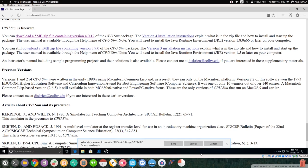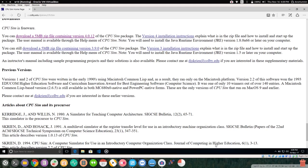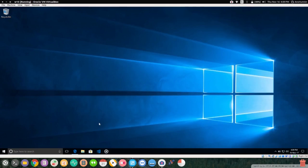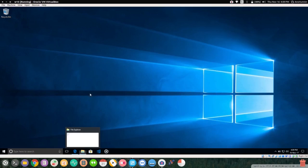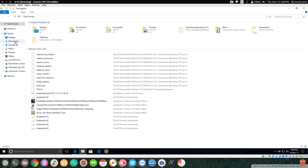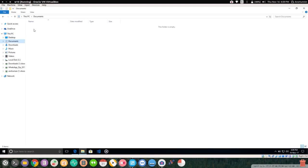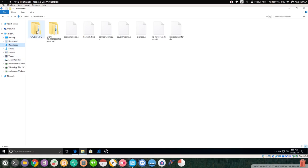It will start downloading. I have already downloaded this, but to download it again — it is about 5 MB as you can see. Let's cancel this and minimize. If you go to Downloads, you will find CPU sim there.